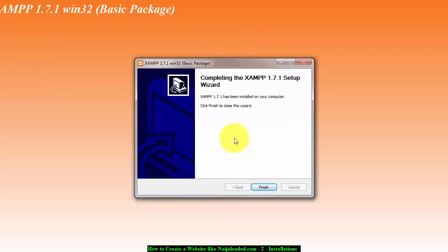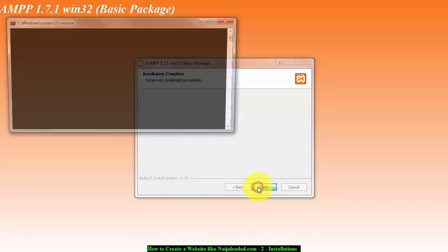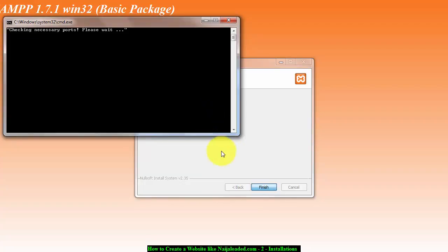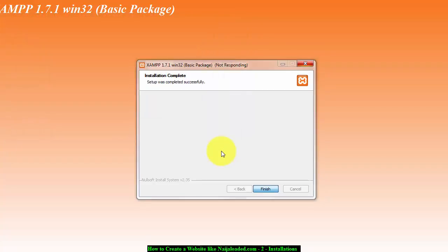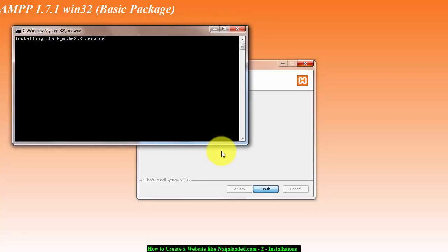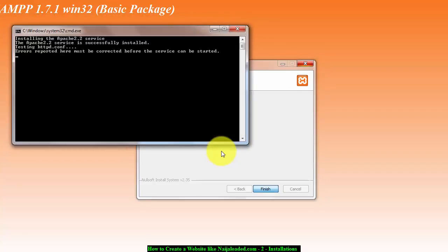It's done, so click on finish. Checking necessary ports... Apache service installed successfully.